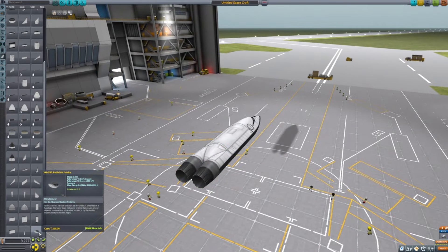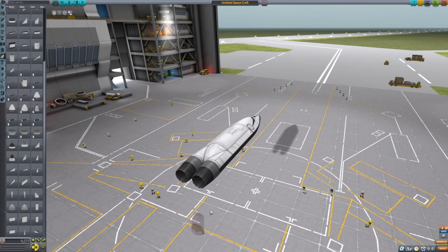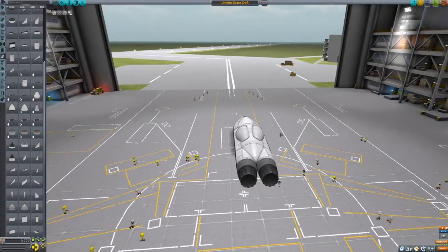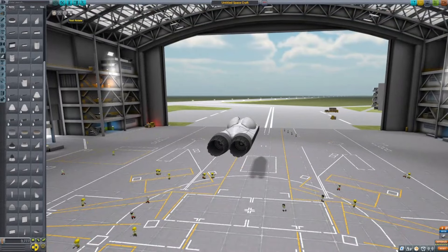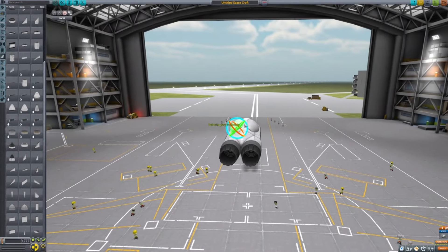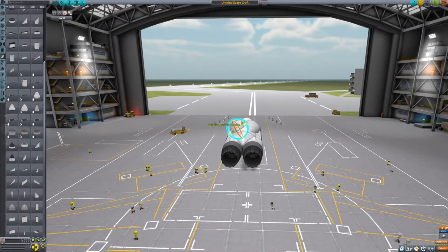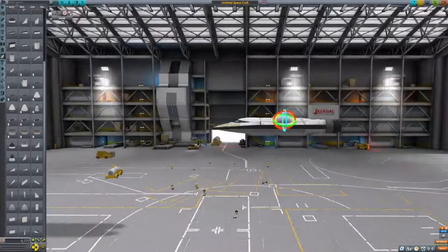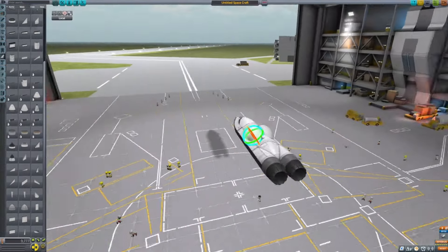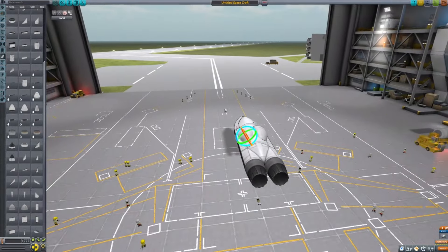You're going to want to get two radial air intakes, put them here. Maybe just for aesthetics, just rotate them one tick inwards.